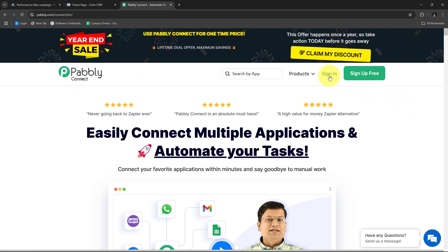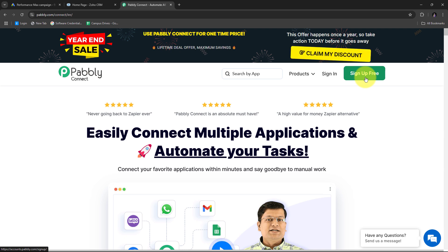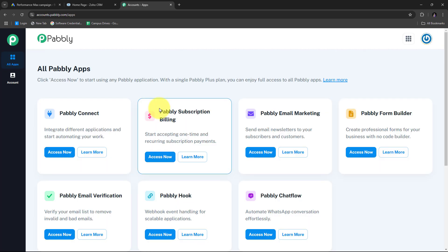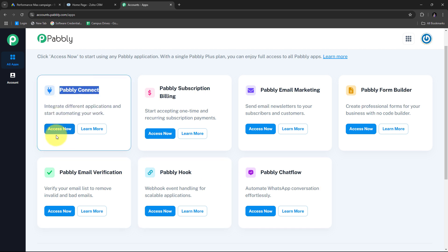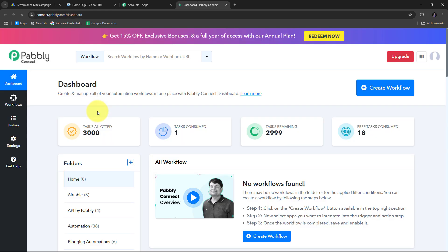On the landing page, there are two options: sign in and sign up for free. If you don't have an account, click sign up for free — it takes only two minutes and you get 100 free tasks every month. If you're an existing user, click sign in. Then click the Explore Now button under Pabbly Connect, which will direct us to the dashboard.